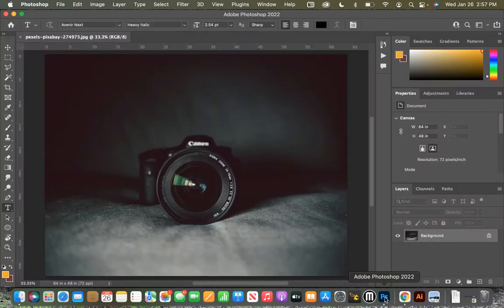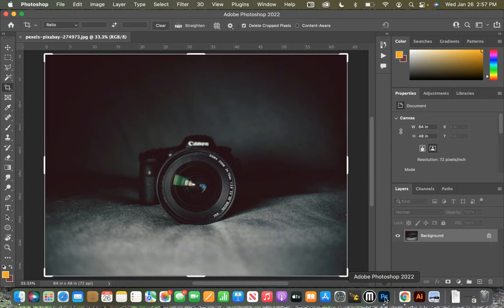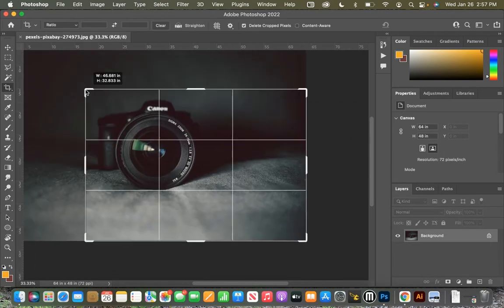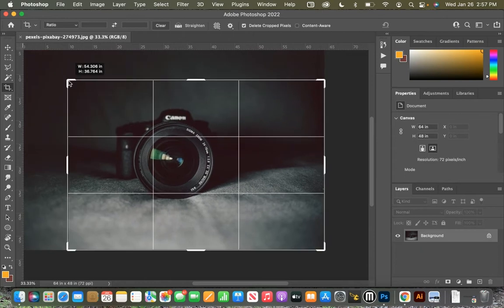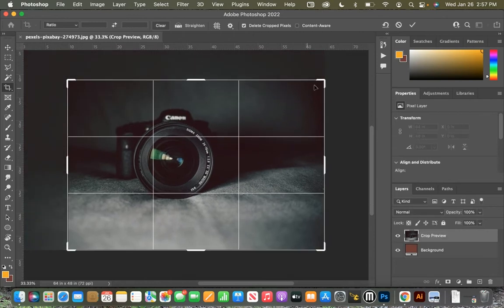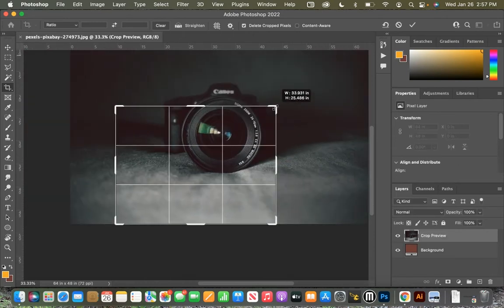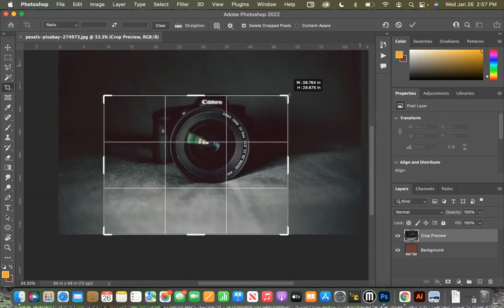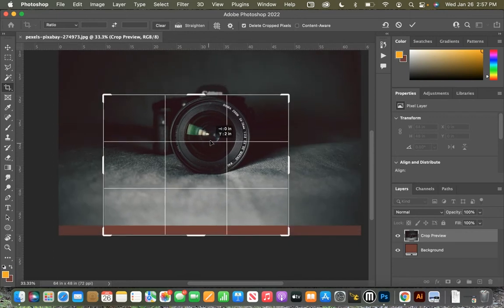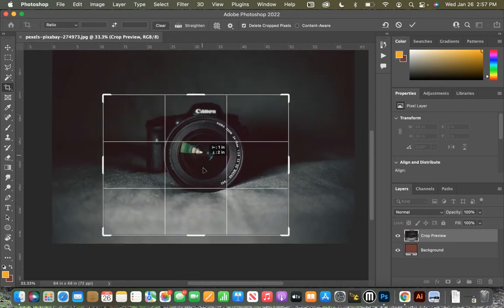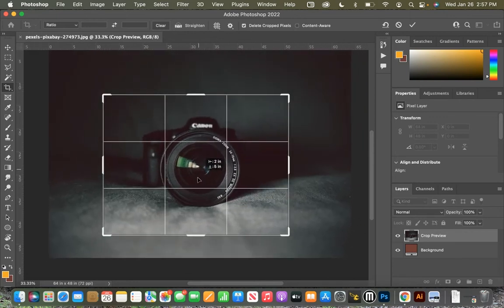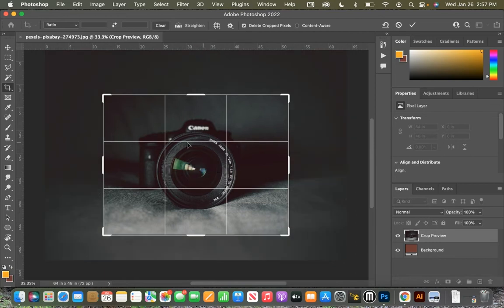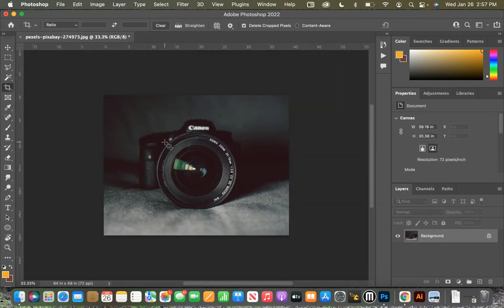We hit the letter C on our keyboard. That's going to bring up our crop tool, and we're going to click and drag down on the corner, and what we want to do is place the top of our lens right in between both of those crosshairs on the top, so right about there. Go ahead and hit enter, and boom, we are done.